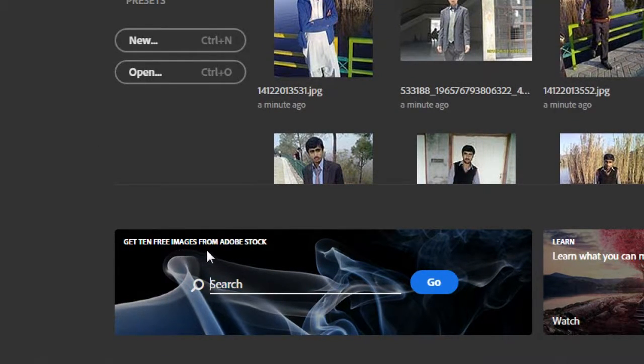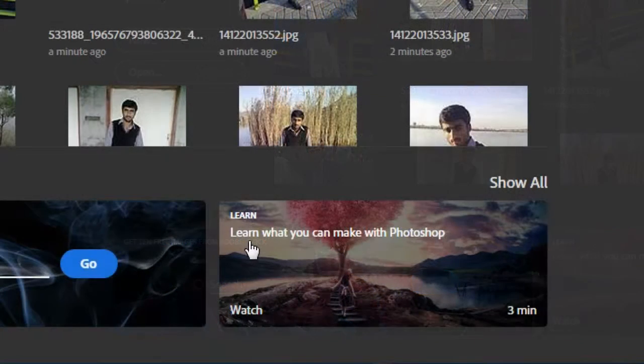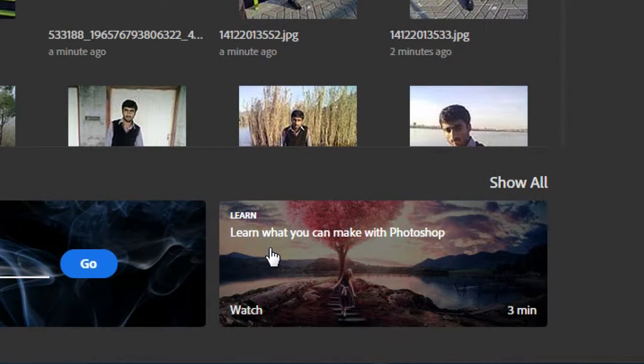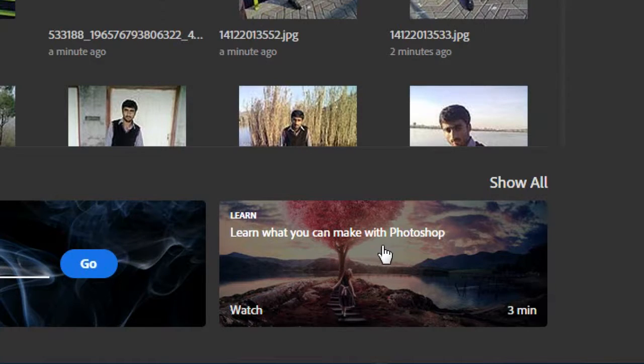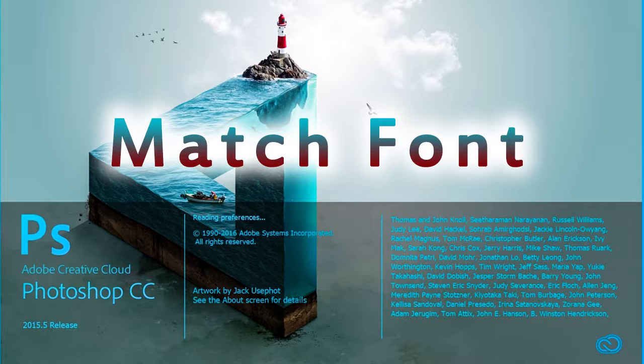Spend less energy searching and give more attention to your work. You can also learn here what you can make with new Photoshop. First of all, I'm going to start from Match Font. This is the most interesting and new tool that helps you save time.